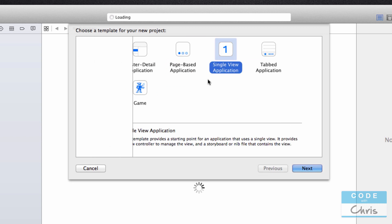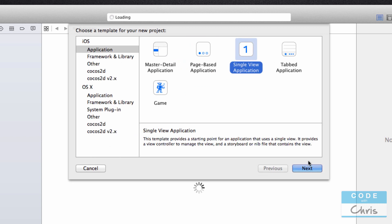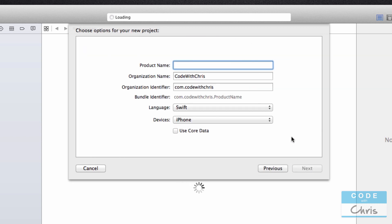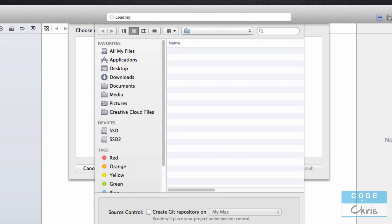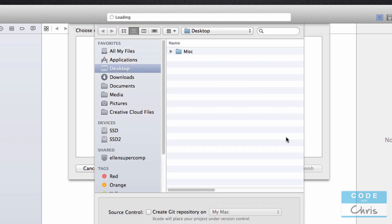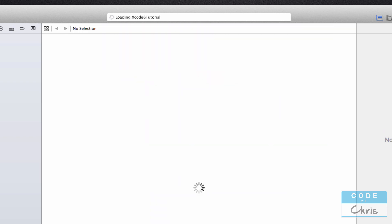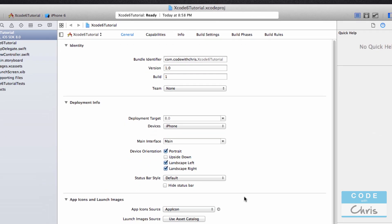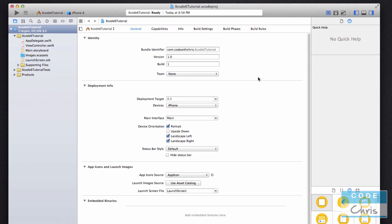But for this one I just want to whip up a new project. I picked single view application there because the main point is I want to get to the interface so I can show you guys the different sections of the program. This is your project properties, but we'll go into that in the next video.